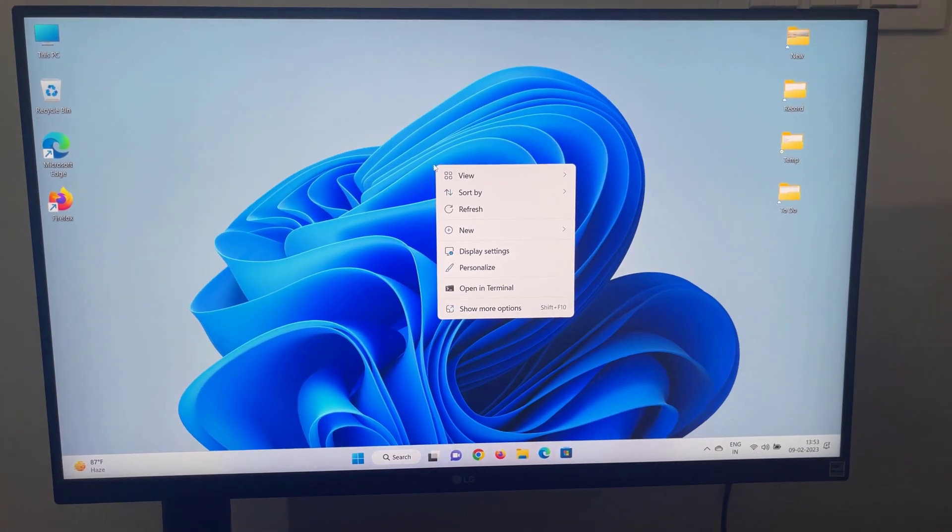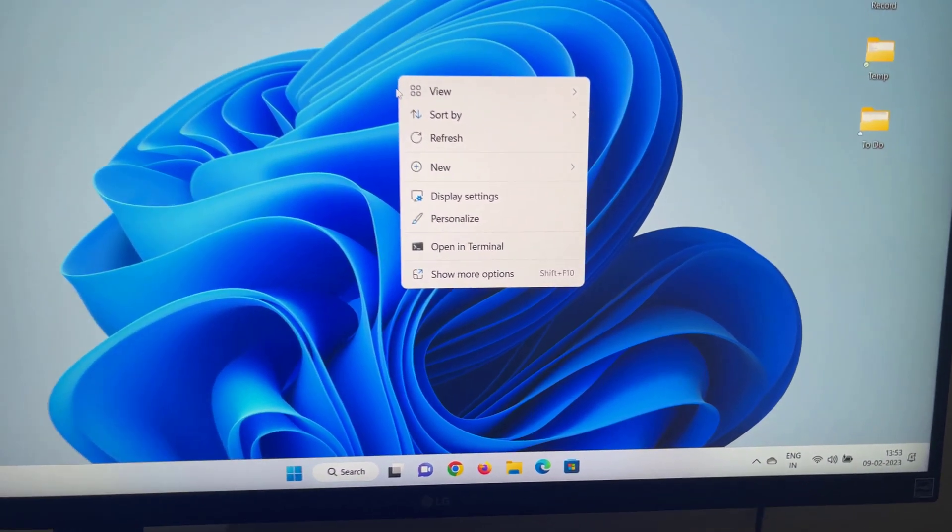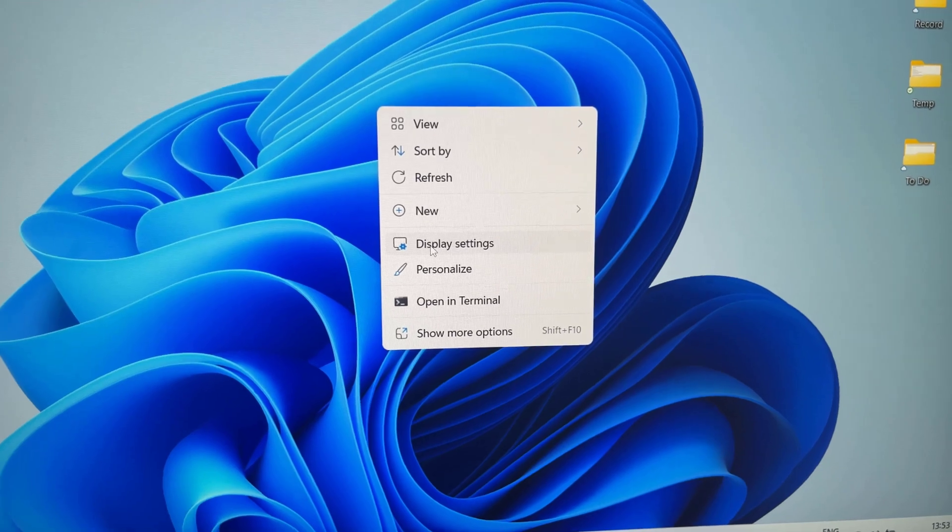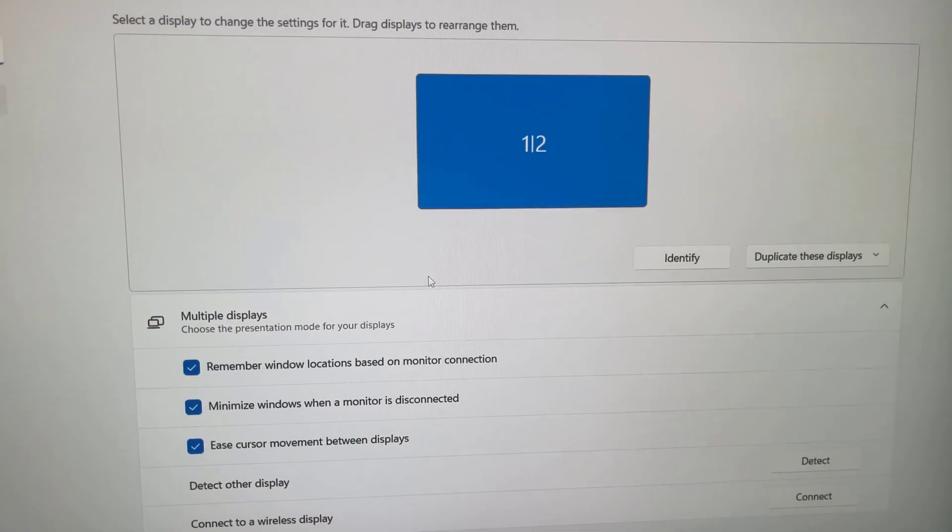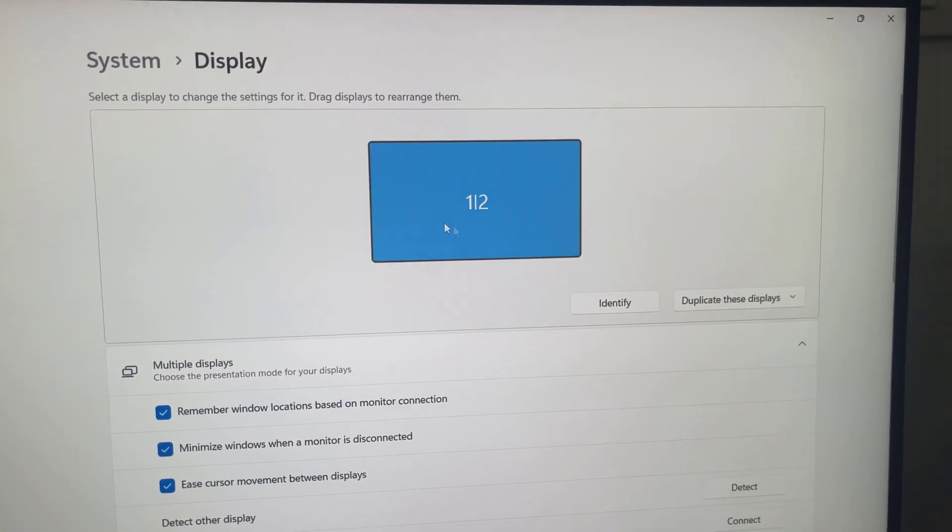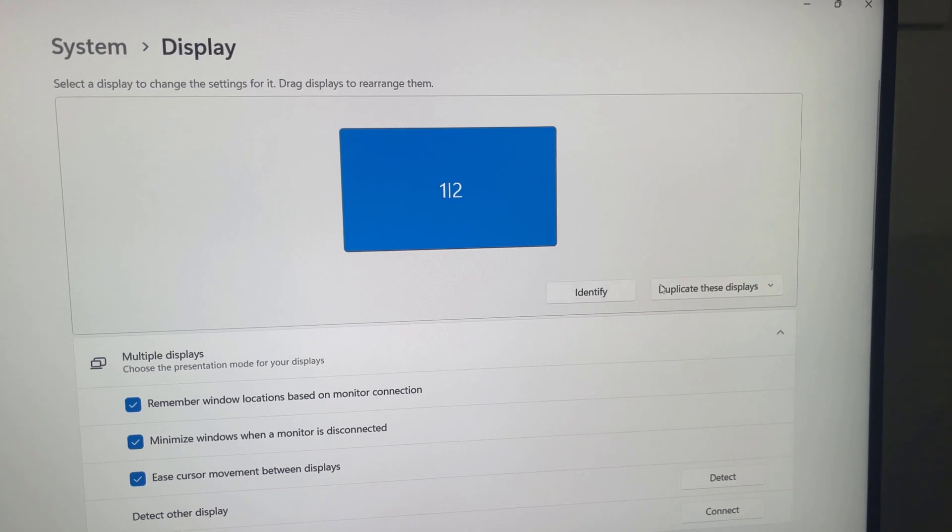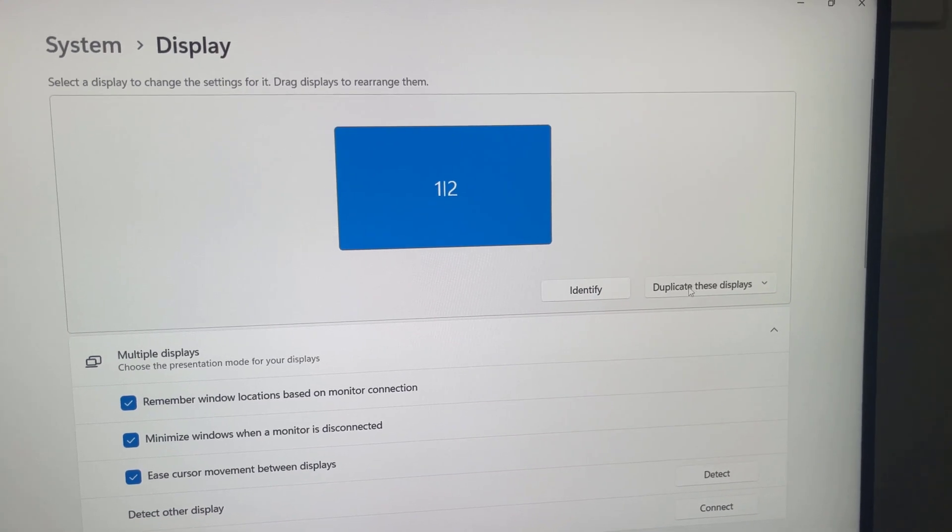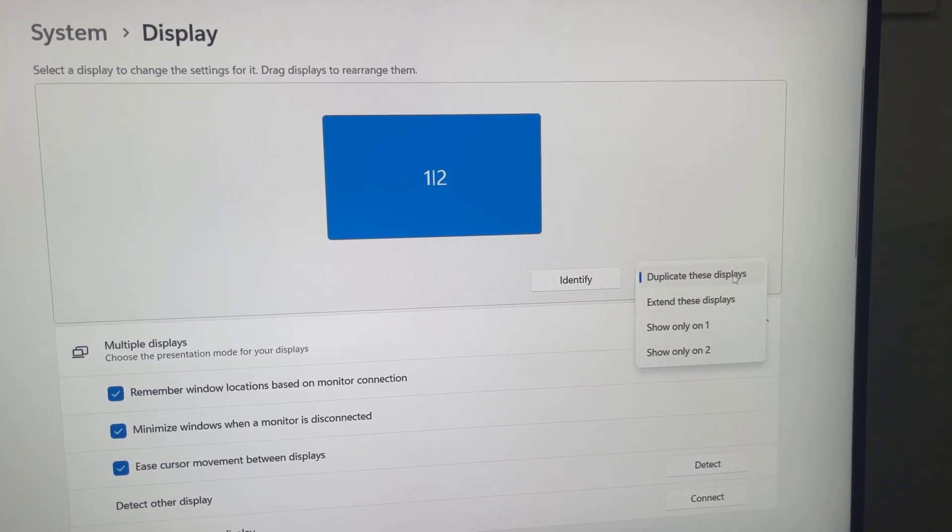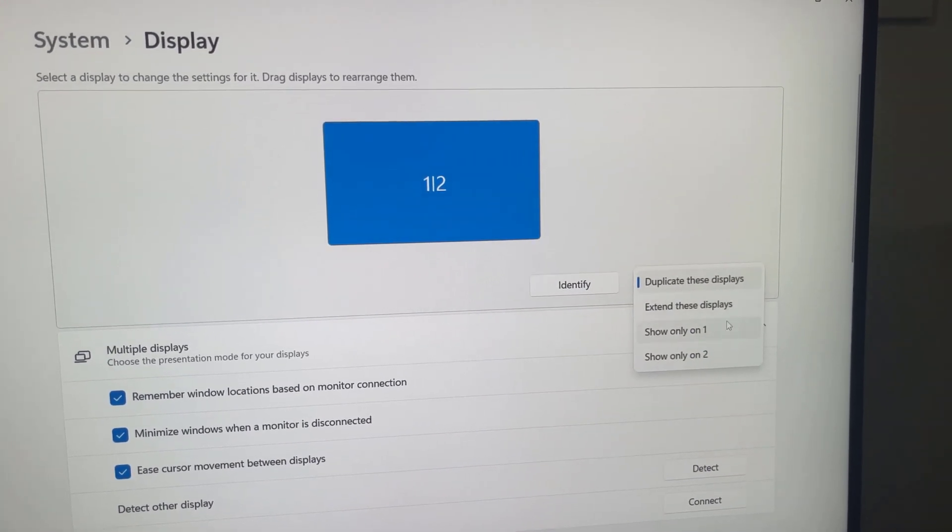In Windows, right-click on the desktop and select Display Settings. Here you can see different options: extend the desktop or duplicate the display.